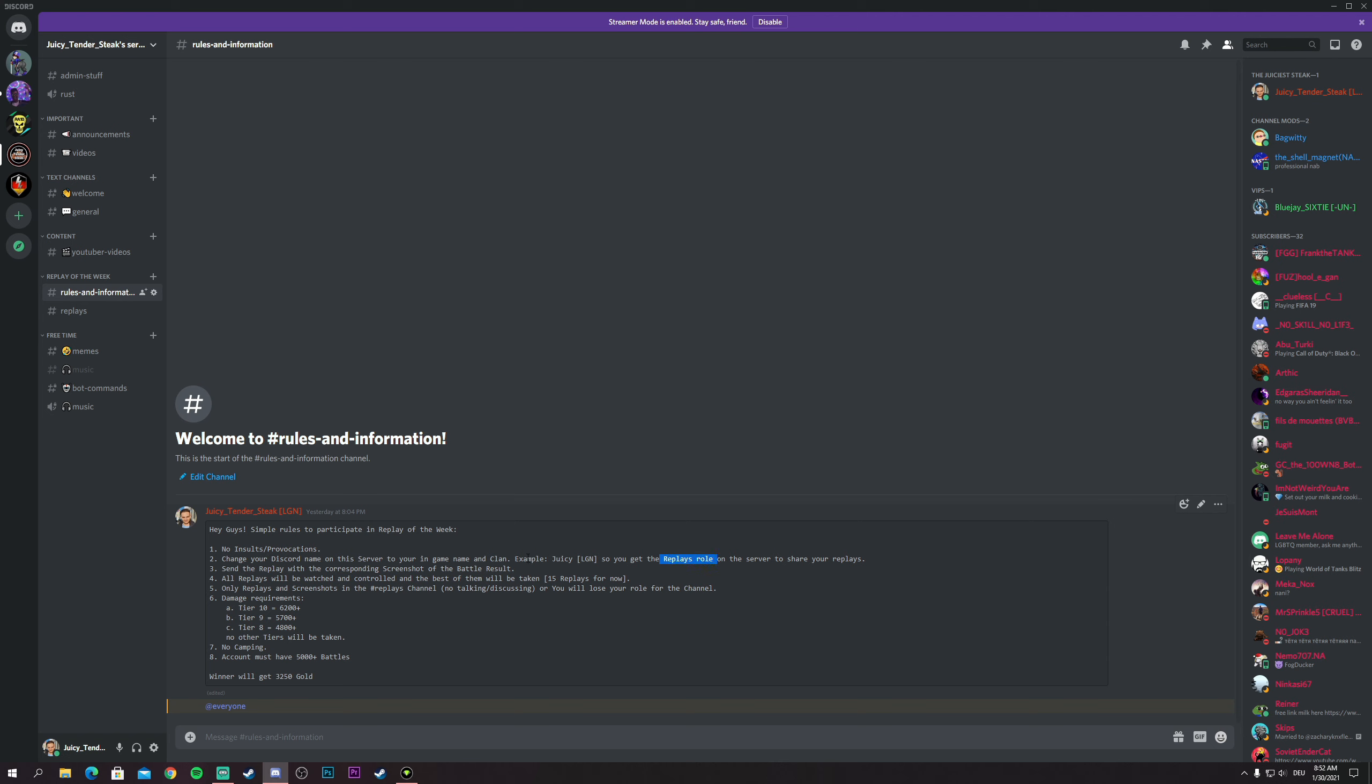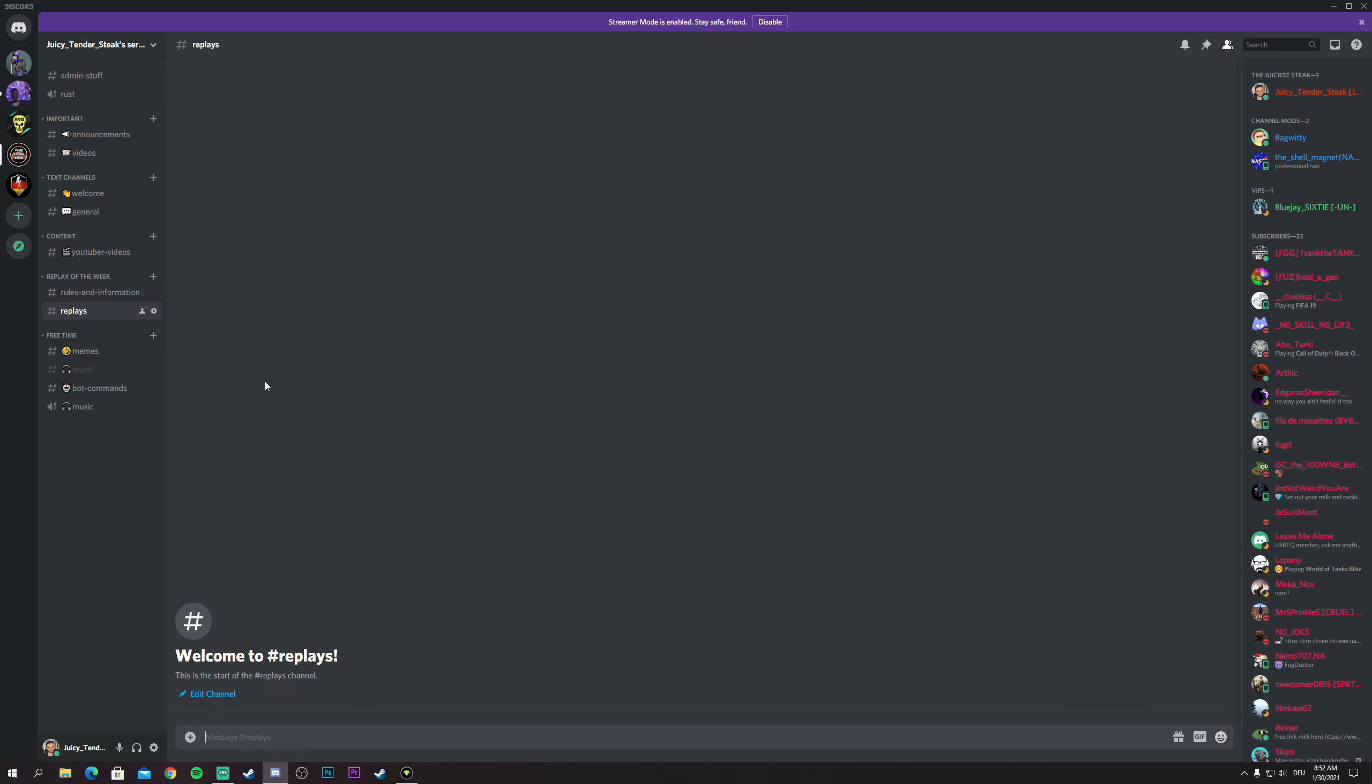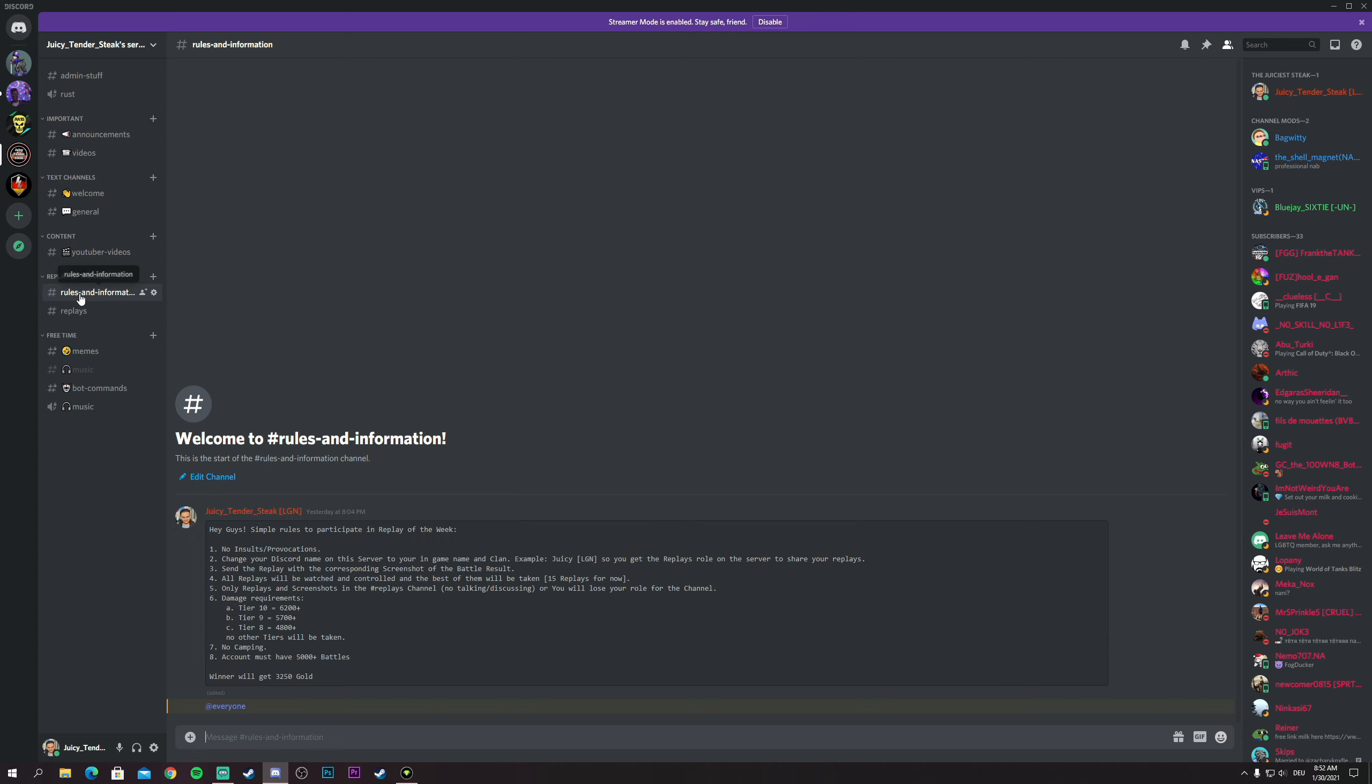Third of all, on the replay channel, all you have to do is send the replay that you played with the screenshot of the battle result. So not the team battle result, just the main screen result when you finish the battle. Send the screenshot with the replay together on the replays channel which is a text channel.